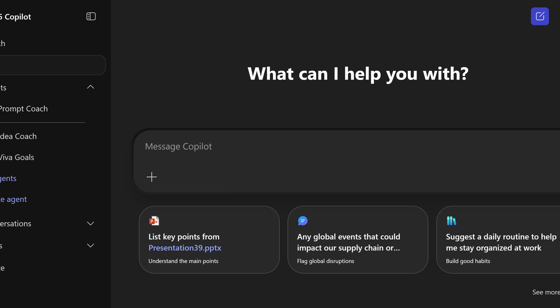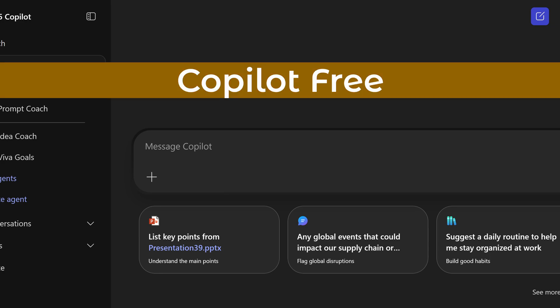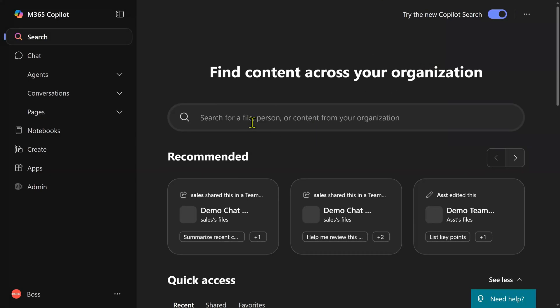Now another problem — you're not seeing this option at all. What does that mean? You're using the free version of Copilot. Even that search is very powerful, but we will see it later. Now let's focus on this search.